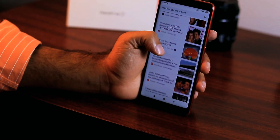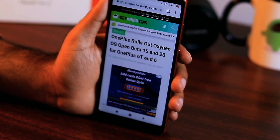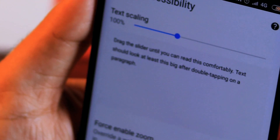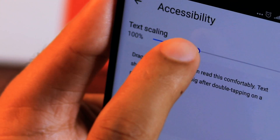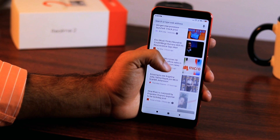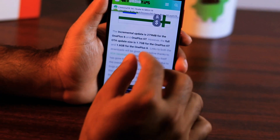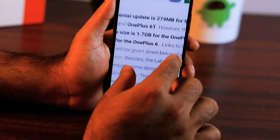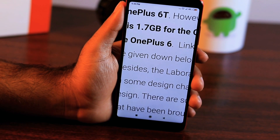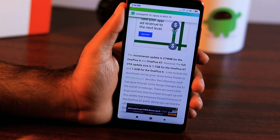Chrome for Android is a browser that, like many others, packs lots of useful features. One of them is the ability to change the default text size of web pages by making it either larger or smaller. Of course, we can use pinch to zoom or double tap to increase the text size, but if you always prefer larger text, why not make it larger by default.